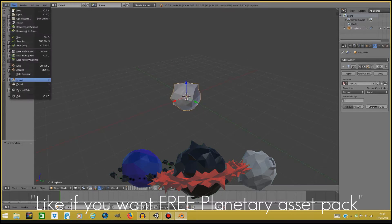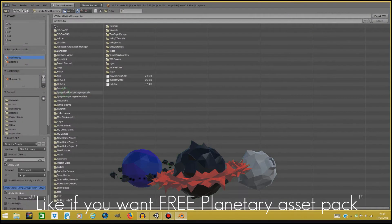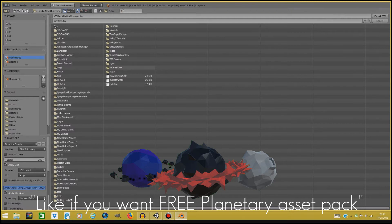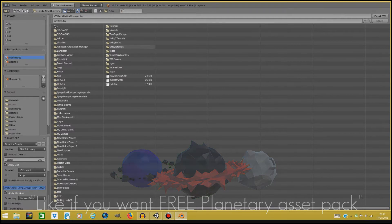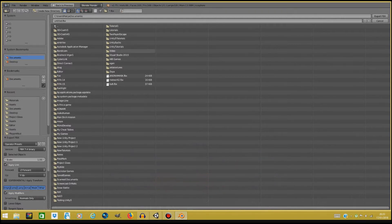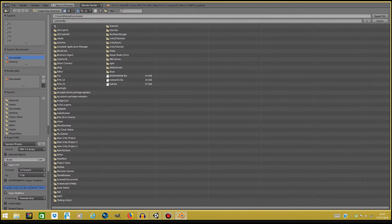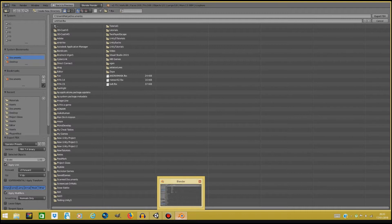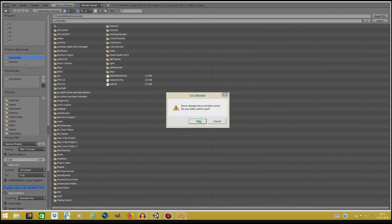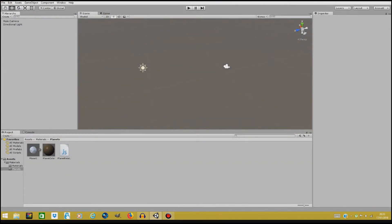So go to file and export FBX to whatever project you have. Don't forget you have to export it to assets, so to the assets folder. I already have my planet in Unity.